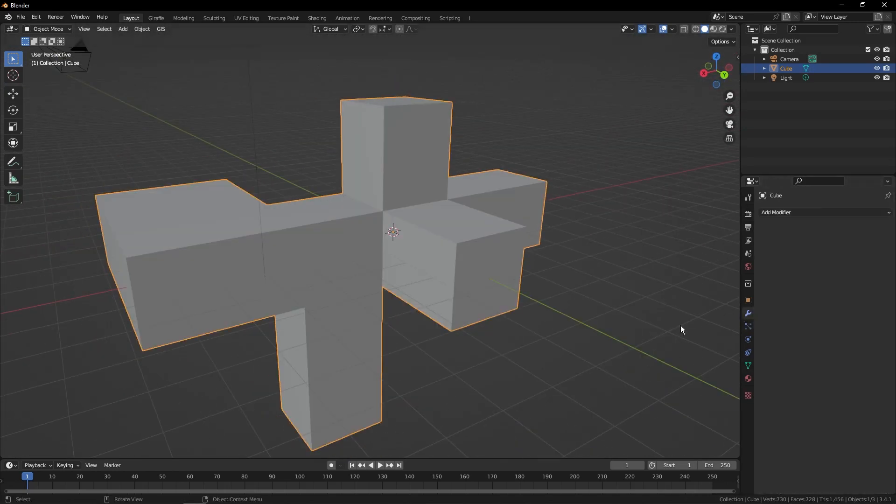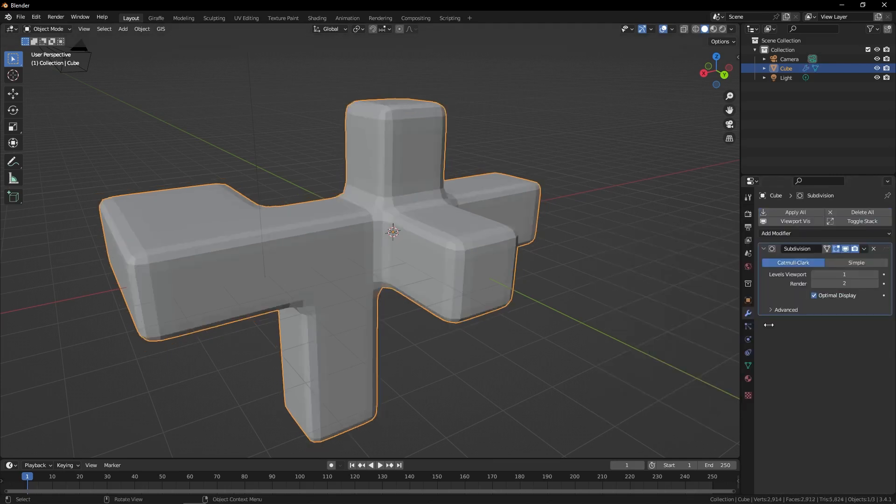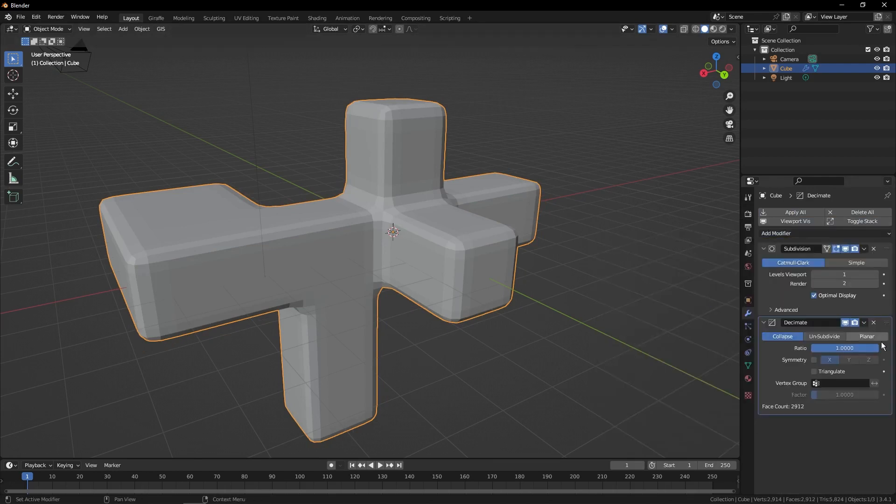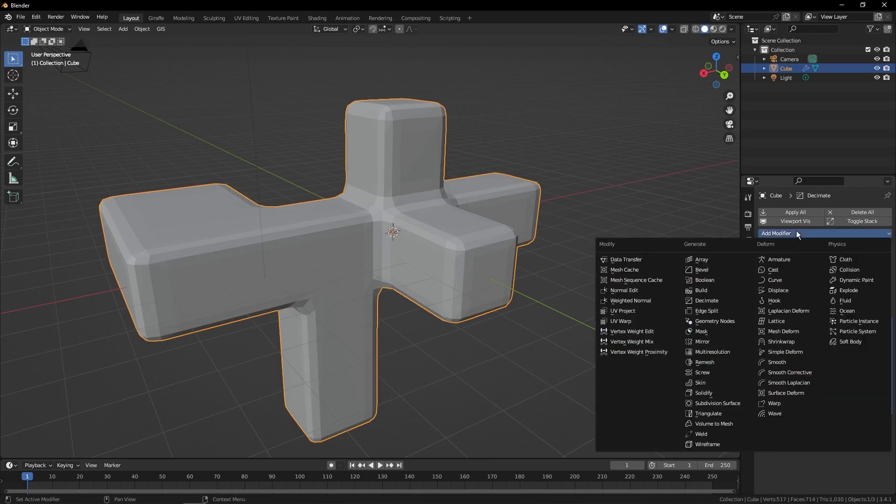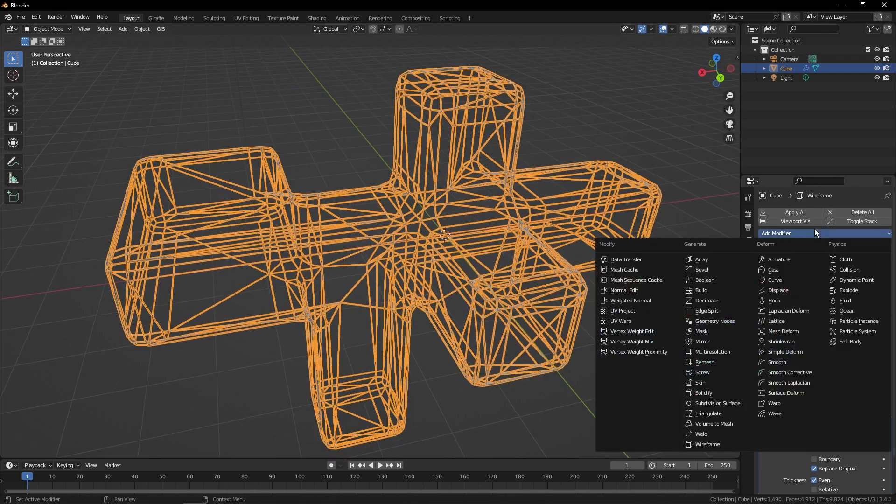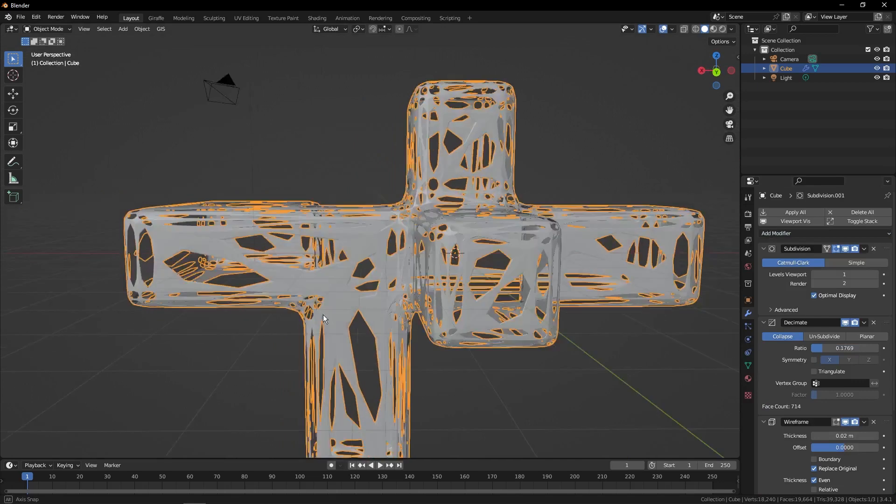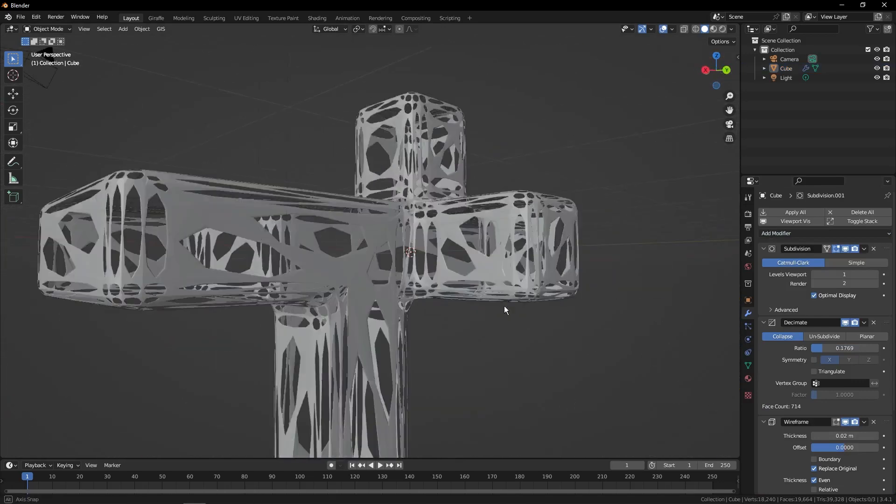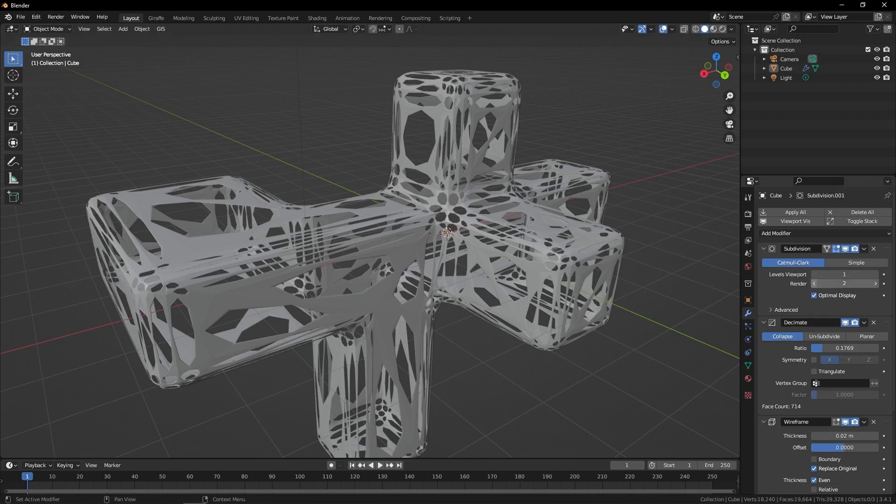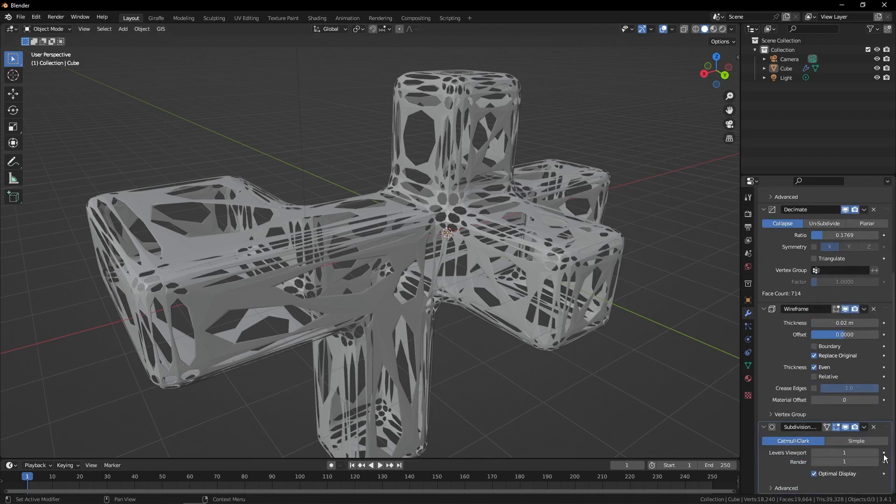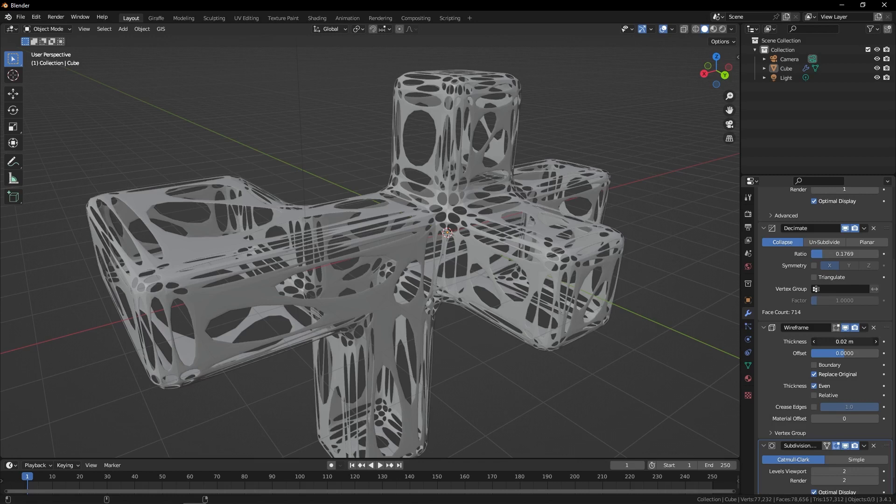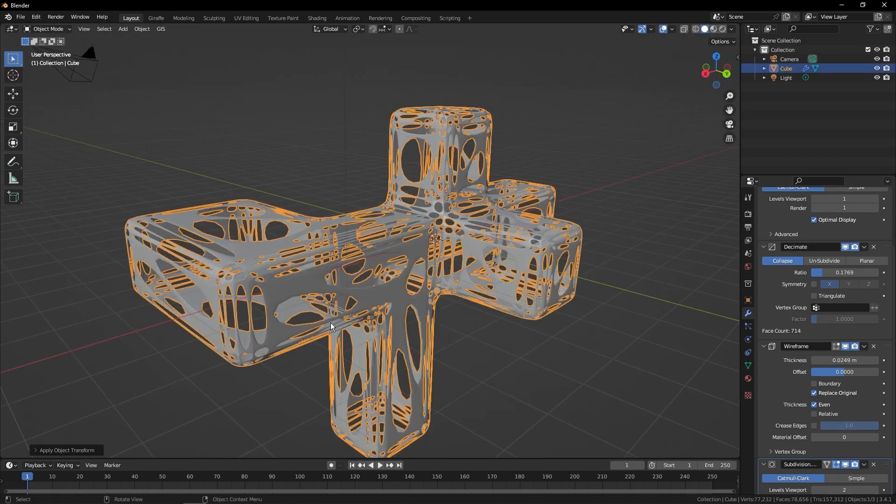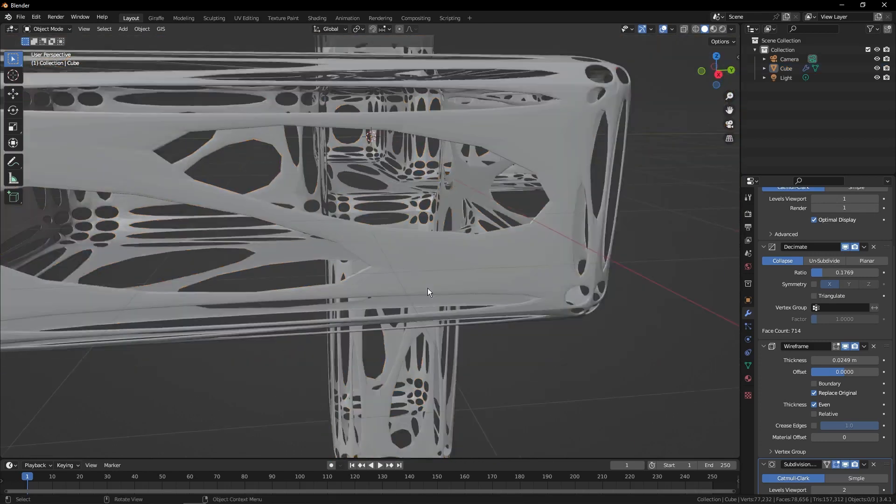Then we're going to go down to the modifier tab. We're going to add a subdivide, then we're going to add a decimate. And we'll crank that down a fair bit. Then we'll add a wireframe. There it is. And then we'll add yet another subdivide. And we just get these crazy, crazy chaotic shapes. Now let's turn that down for render. Turn that down for the render. Actually, yeah, we'll turn that one up. Who cares? And we're going to turn the thickness up some. Then we're going to apply scale for posterity, although in this particular instance I don't think it makes a difference.